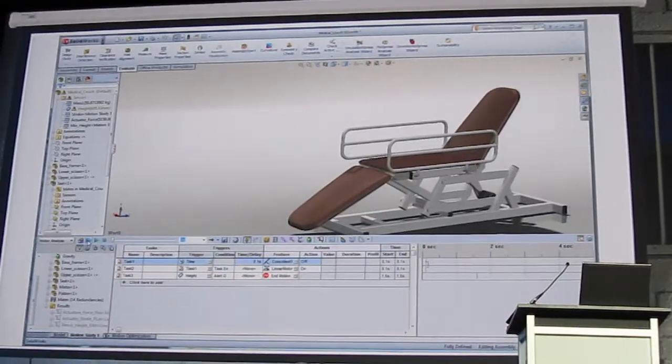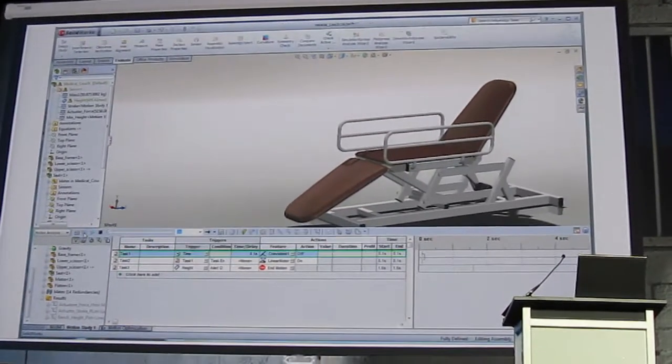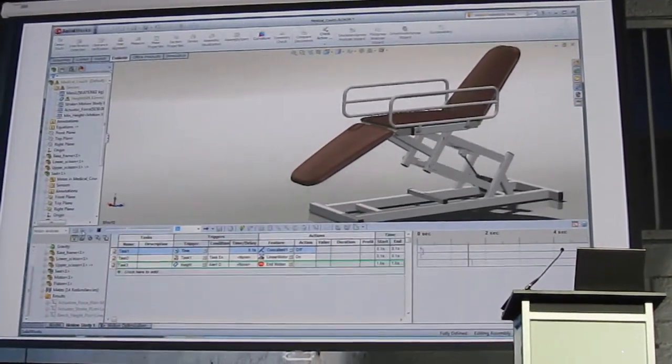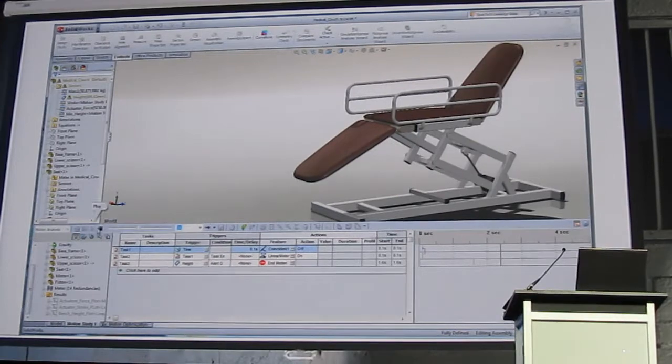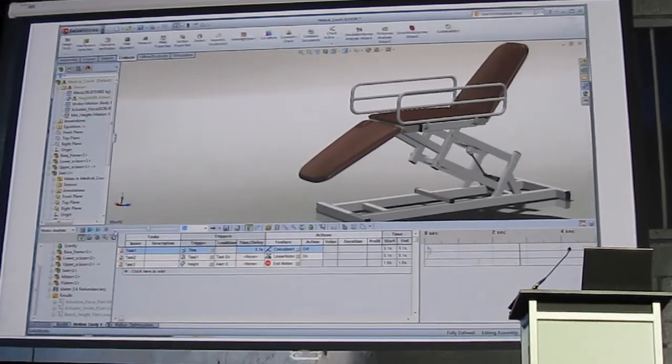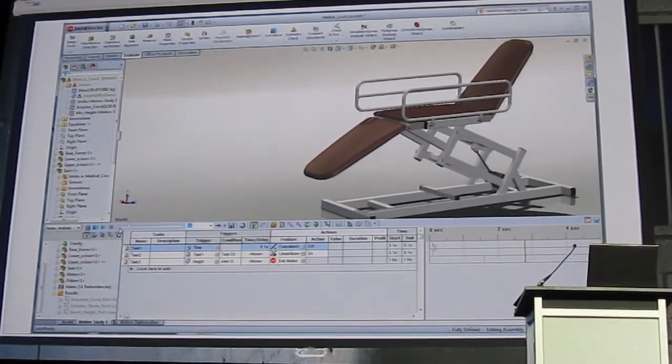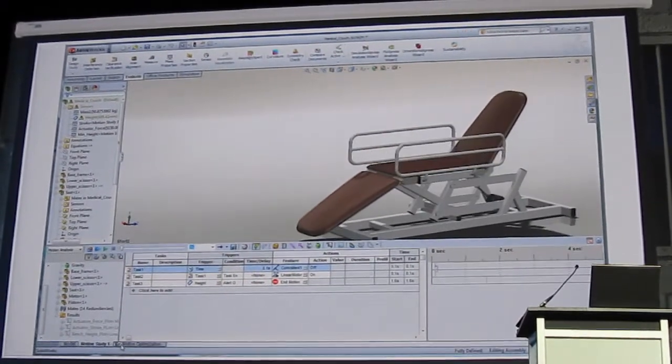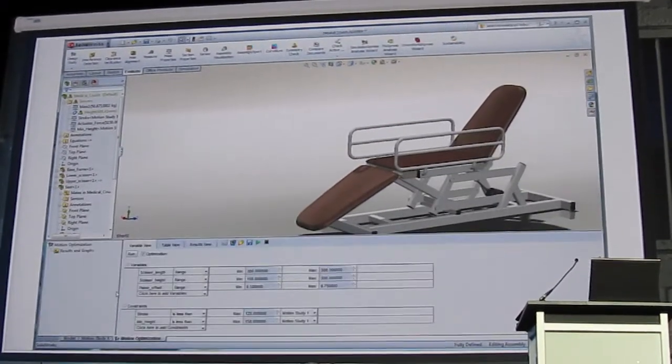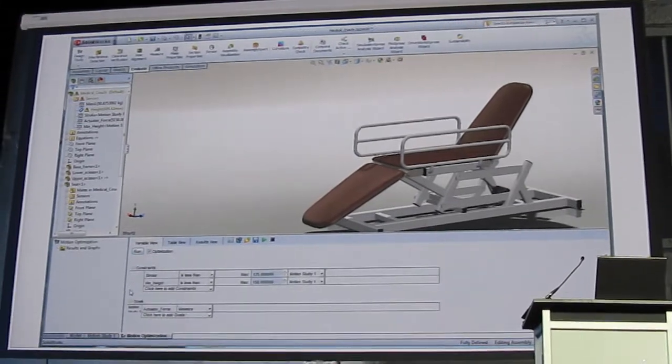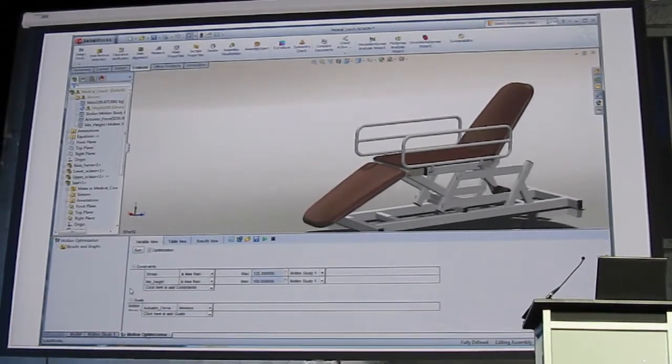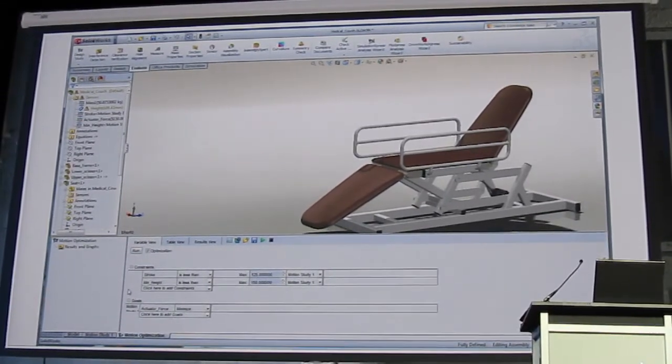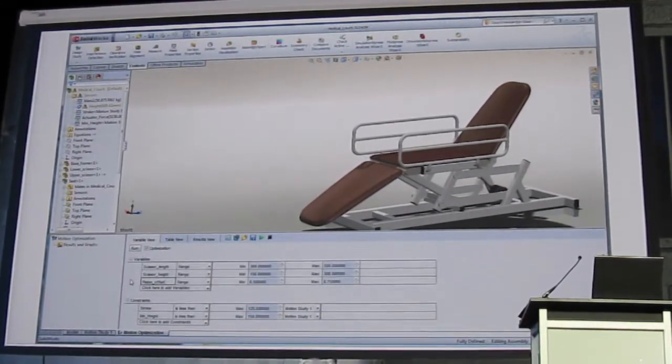You should have known that SOLIDWORKS now supports motion sensors, and design studies support motion simulations as well. It's easy to incorporate machine information such as actuator forces, bearing loads, hard travel, and use those to find the best design for your job.